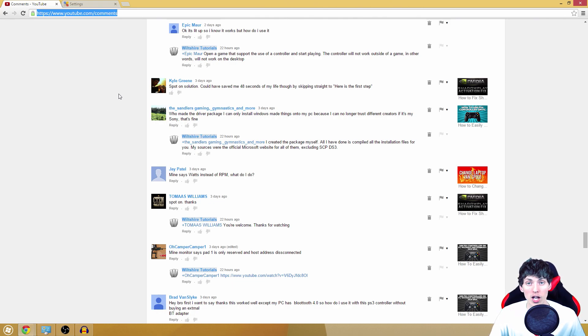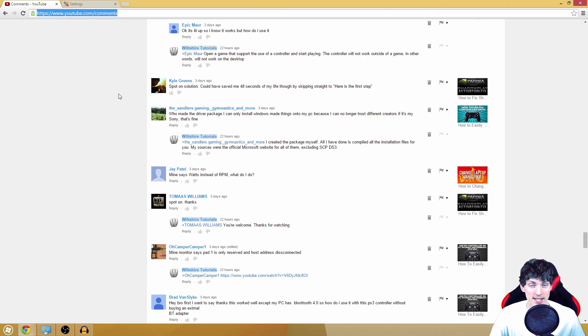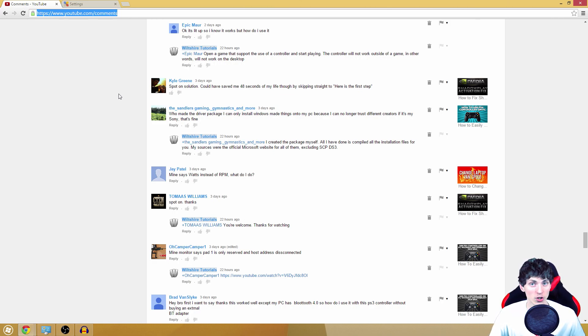The reason why you don't have a reply button underneath your comment is because of your Google Plus settings. Google implemented Google Plus with YouTube about a year ago now.